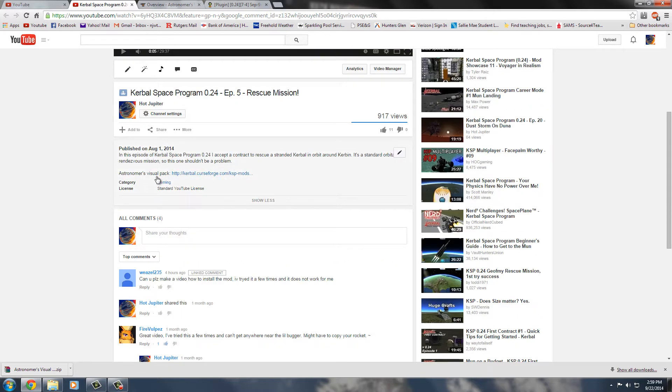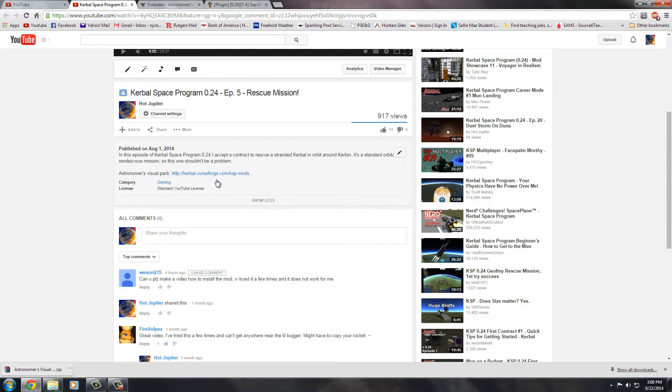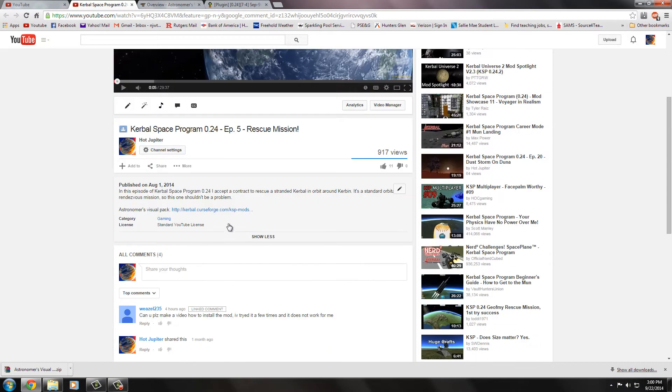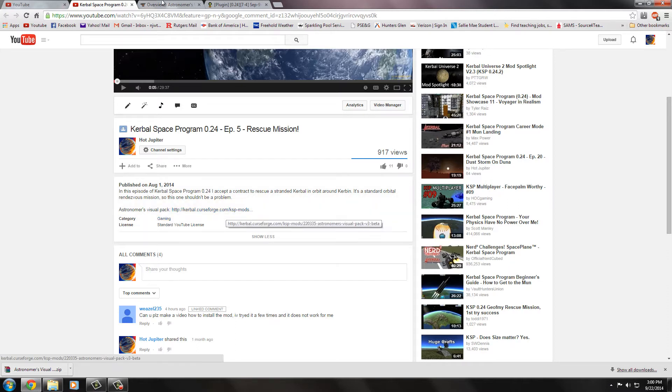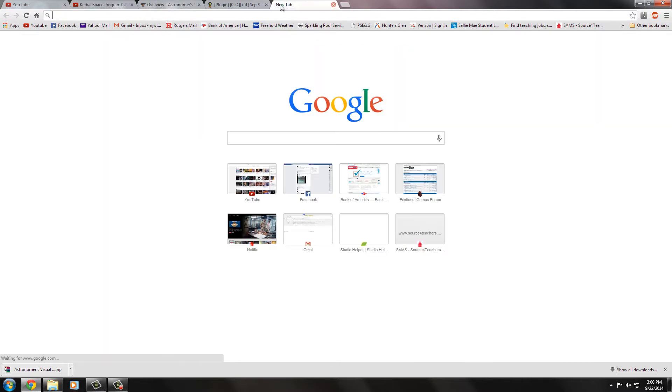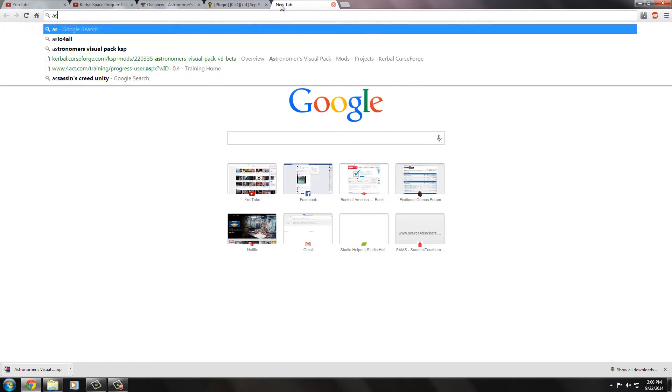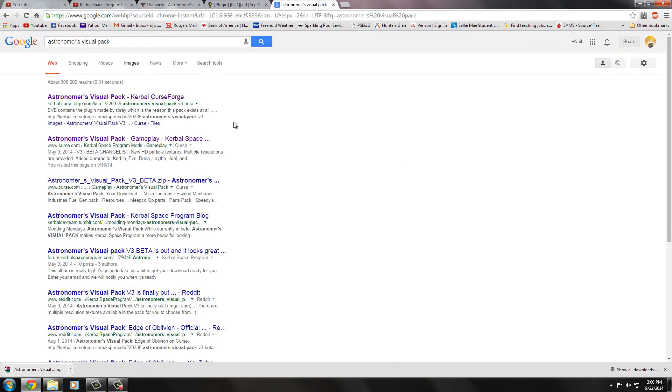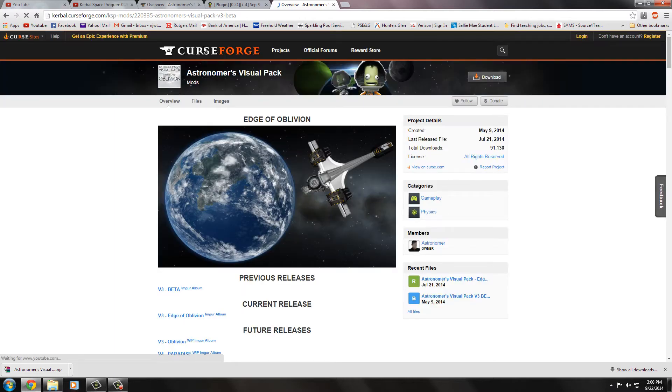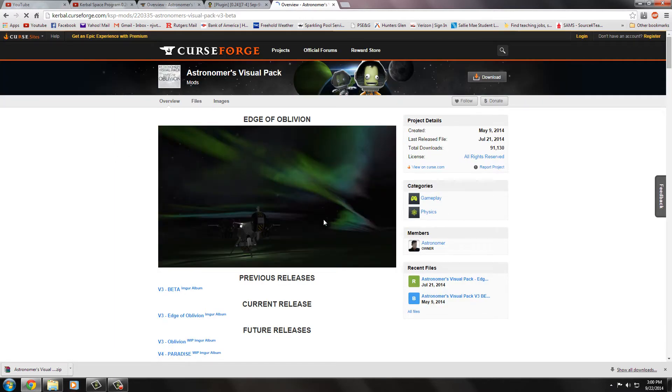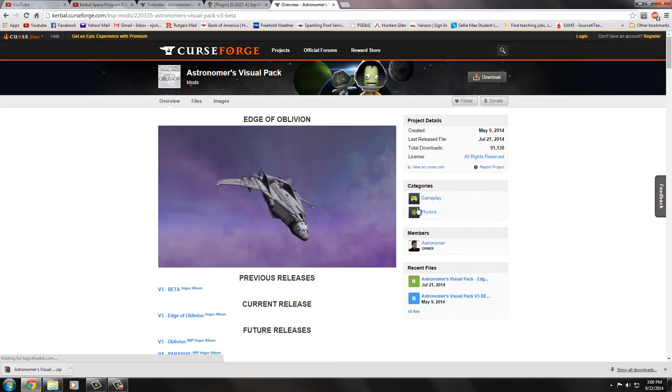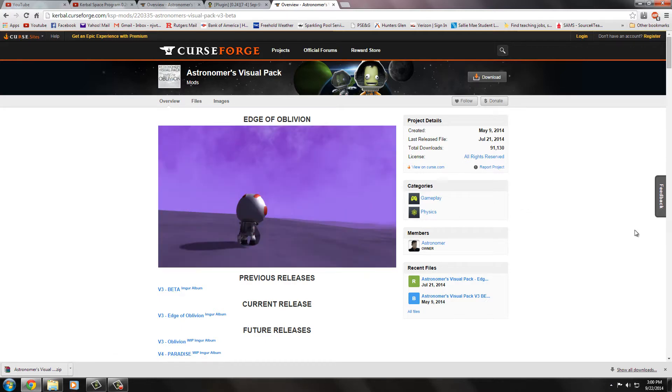So you can get to the actual pack one of two ways. There's a link on my video here, the rescue mission video, in the description that'll take you right there. Or you could just do a Google search for Astronomer's Visual Pack. And it's going to be the first one you get, the Visual Pack CurseForge. And it'll just kind of give you some screenshots of what it looks like. There's Duna, very lovely, and Eve, etc.